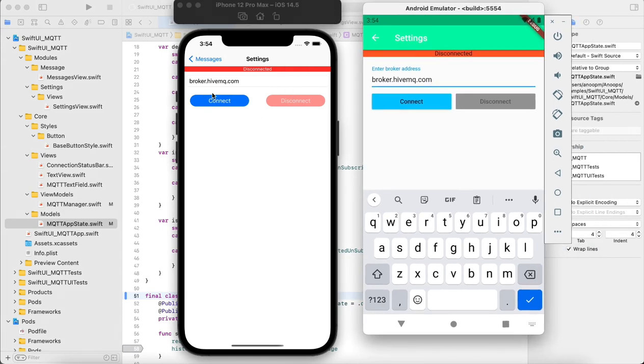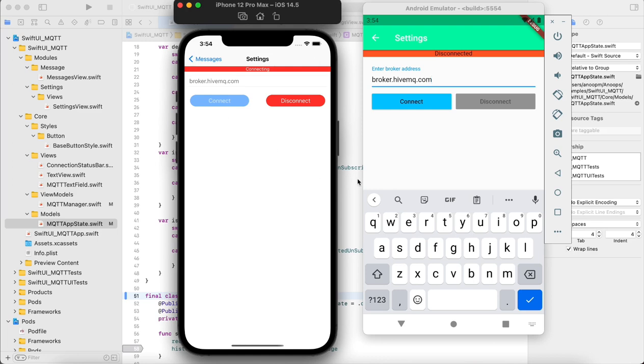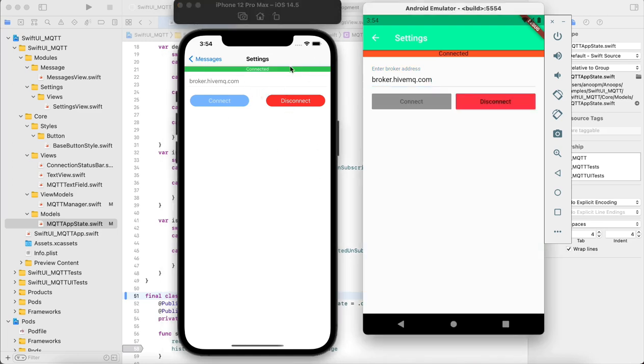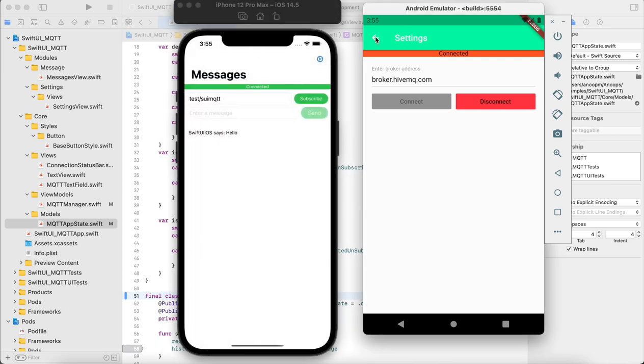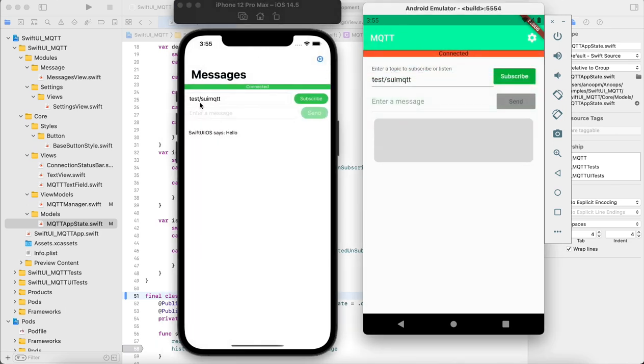Here you can see I have an Android emulator and an iPhone app. We connect to HiveMQ broker, an MQTT broker, so you can see the status here. Now you can see both are connected.